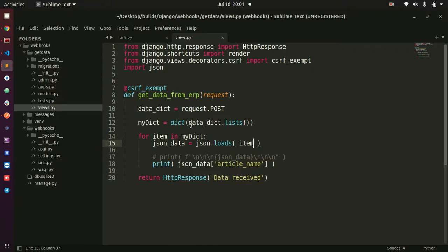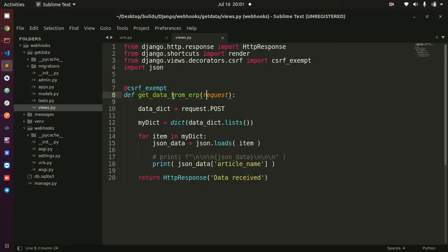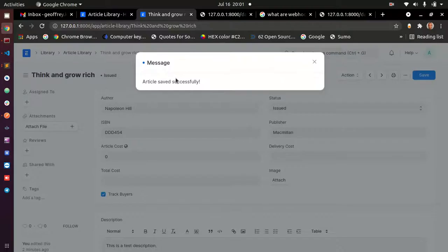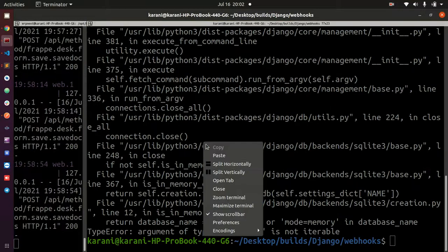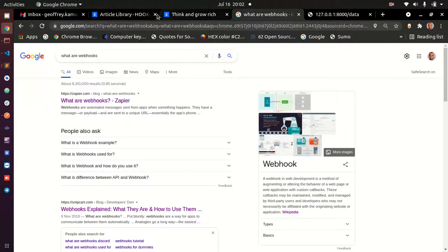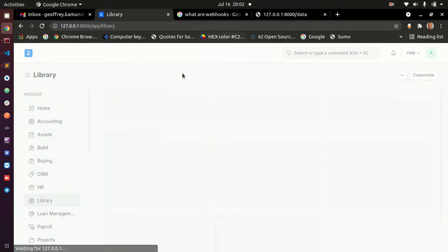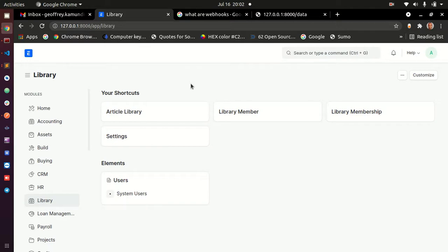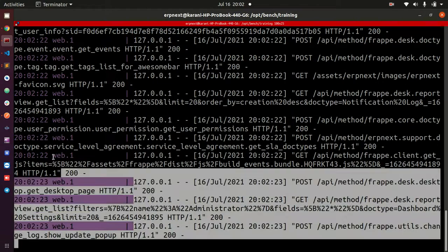The last time we were here, we wrote amazing code in a Django app that was receiving data from our ERPNext hook. Today, we would like to receive data inside of ERPNext from another application. So this time we are not going to use Django — we can go ahead and suspend all that. We need to leave our ERPNext instance running because this is what we'll use to test whether our data is coming in. When our data comes in, we should see it on the console of the ERPNext instance.